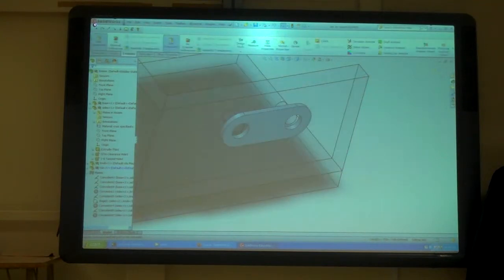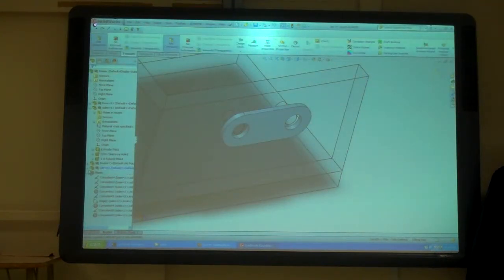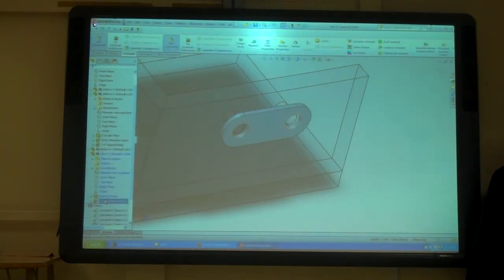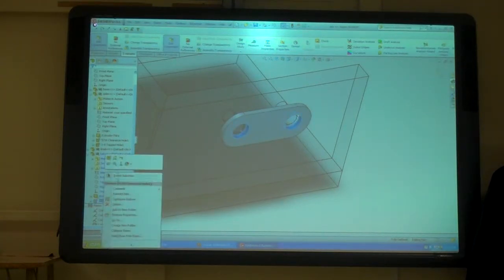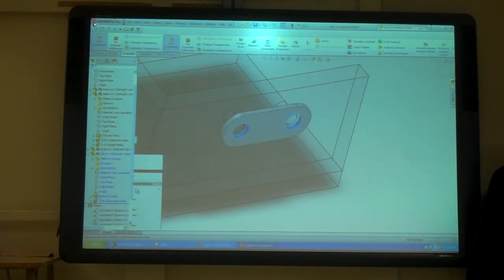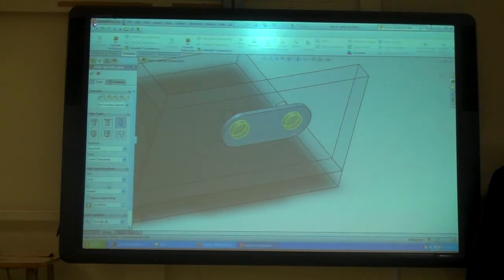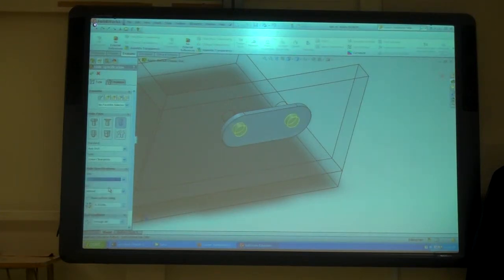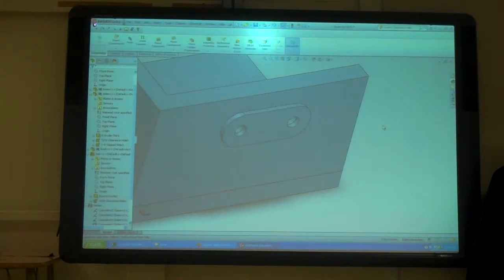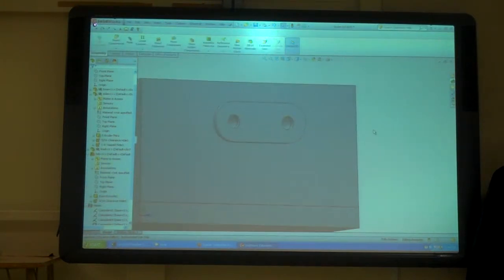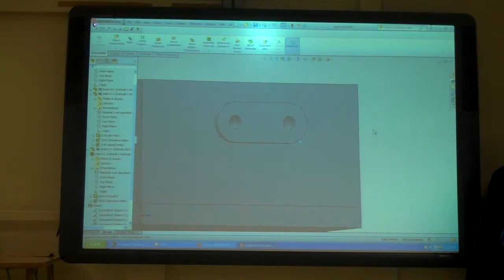Now I'll edit this part. This one I've done 7-16ths. That's off by a little bit. So I'm just going to go in, edit the feature, tell it to be 5-16ths. Finish the part. Now they're the same size.